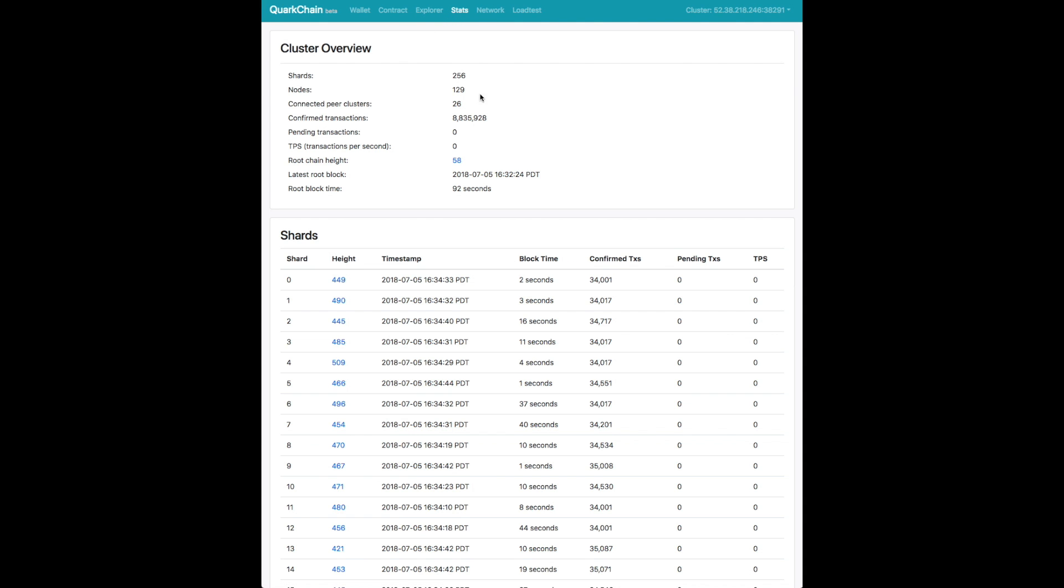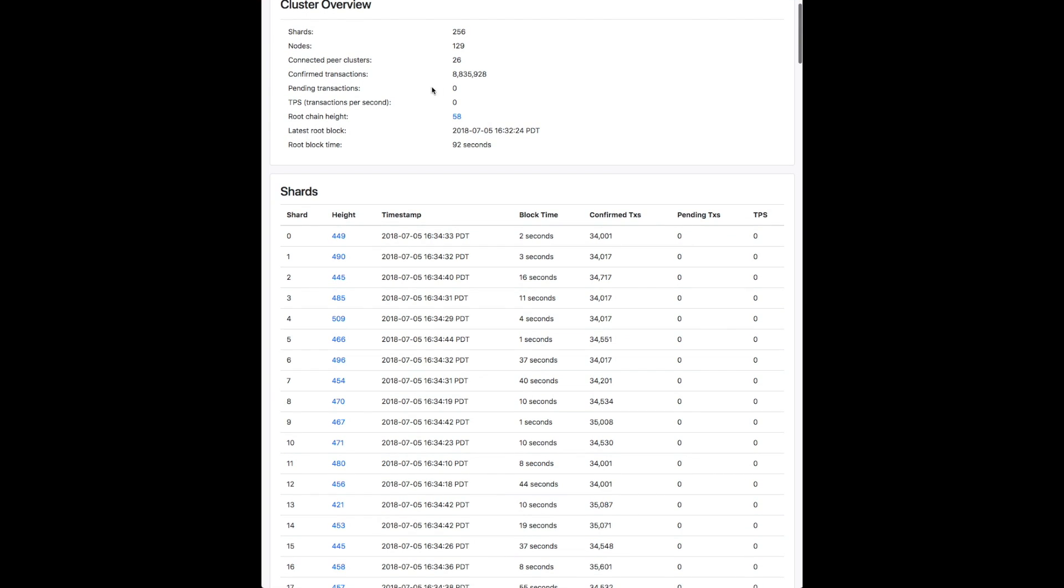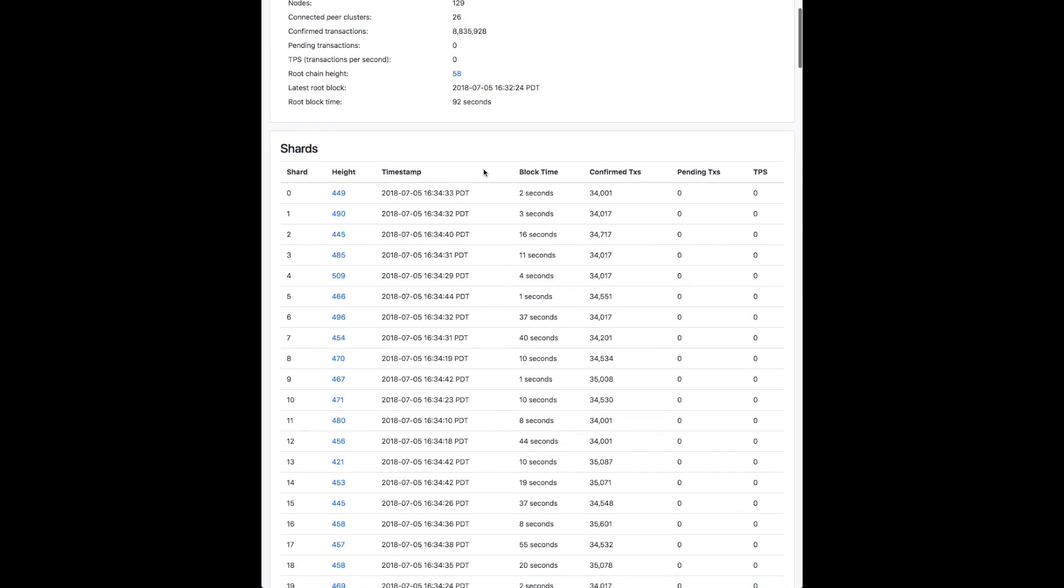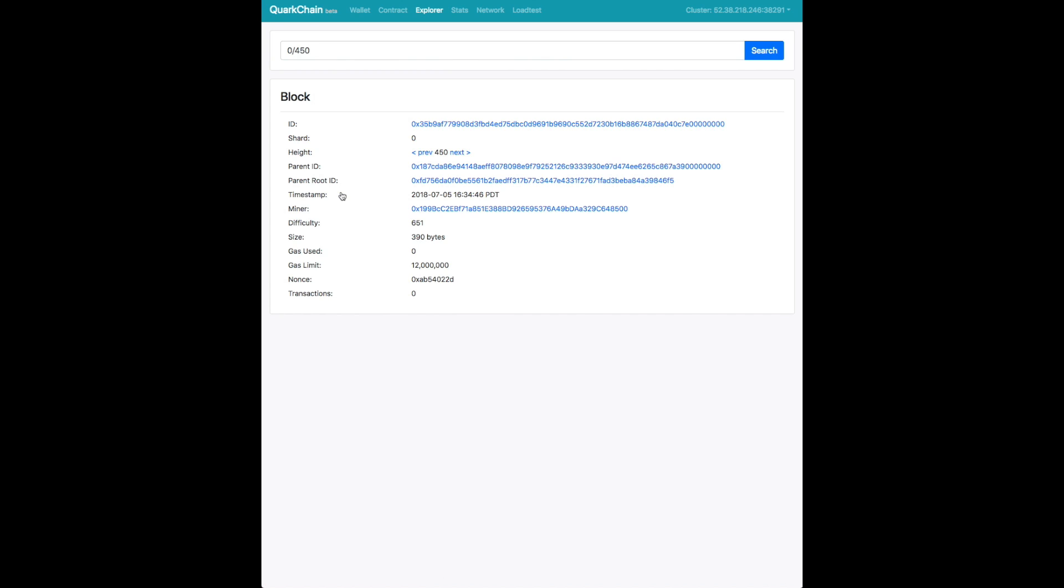In the stats page, you can see more details about a single cluster. You can see what is the root chain height, the transaction per second, which is zero right now because nothing is confirming transactions right now. And you can see the details of each block on the shards.